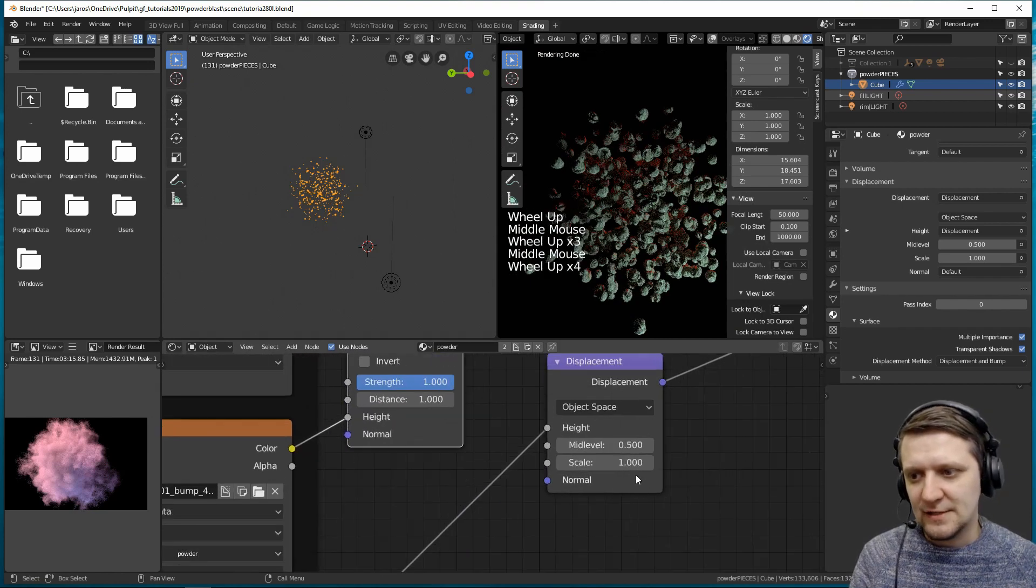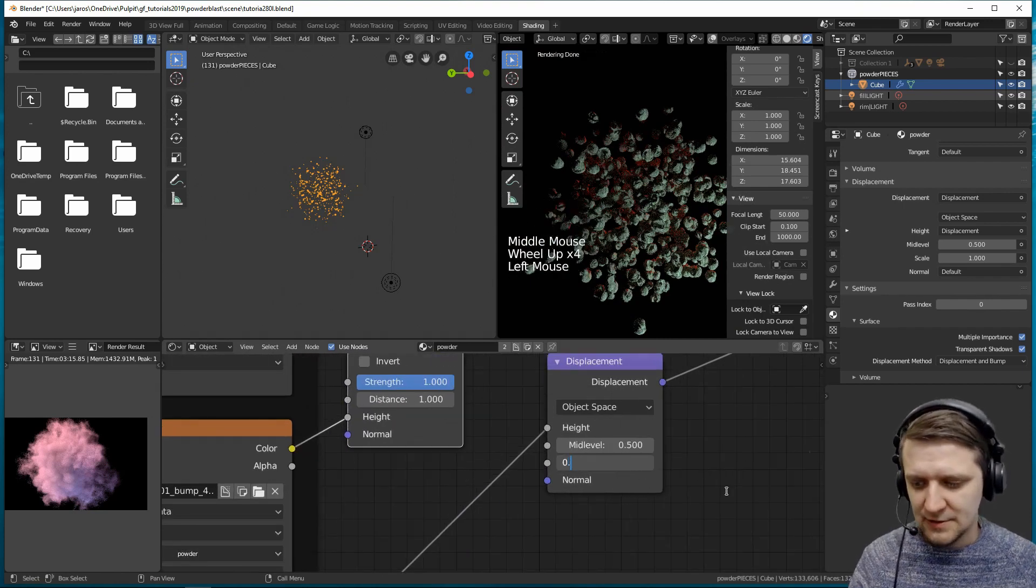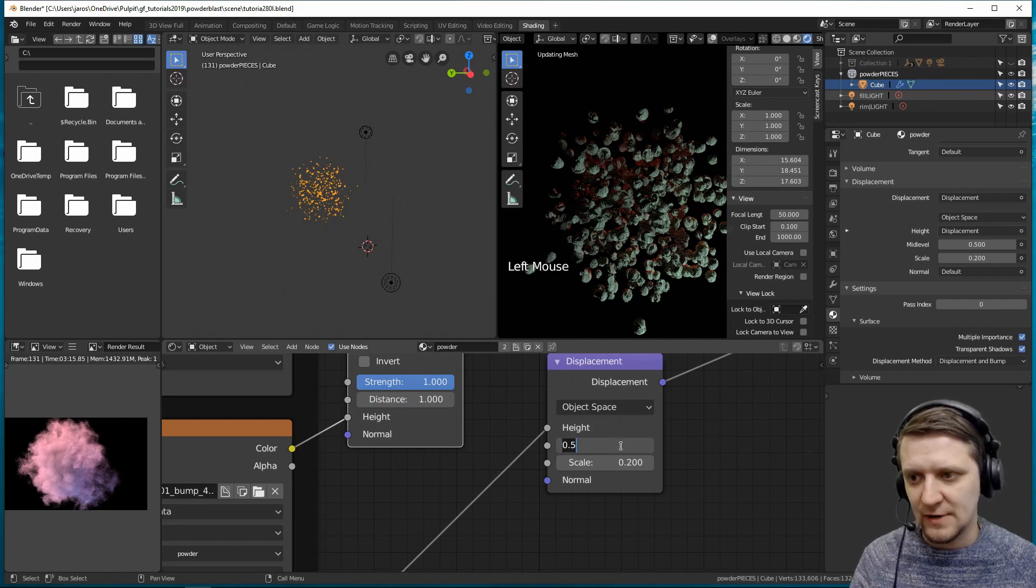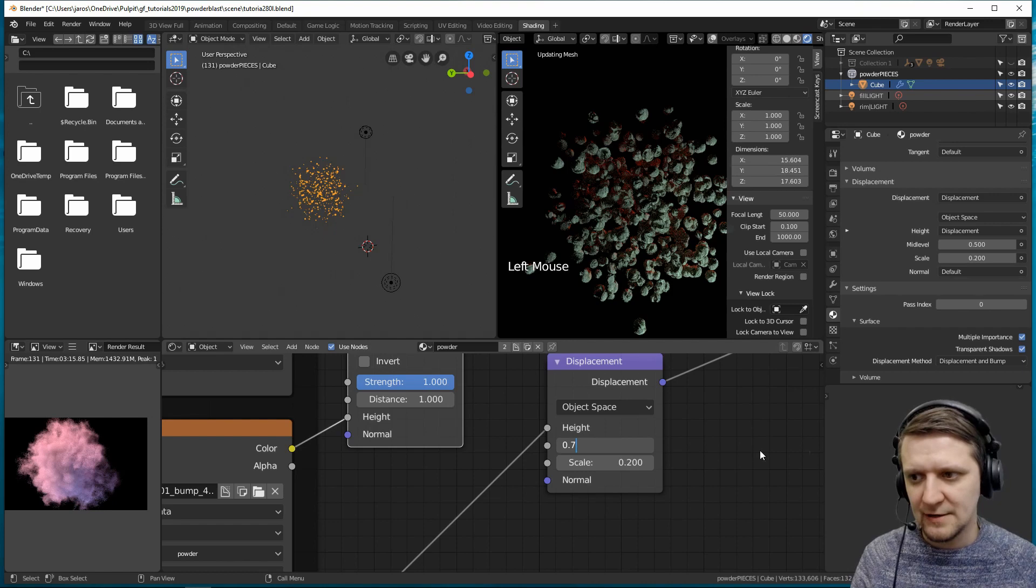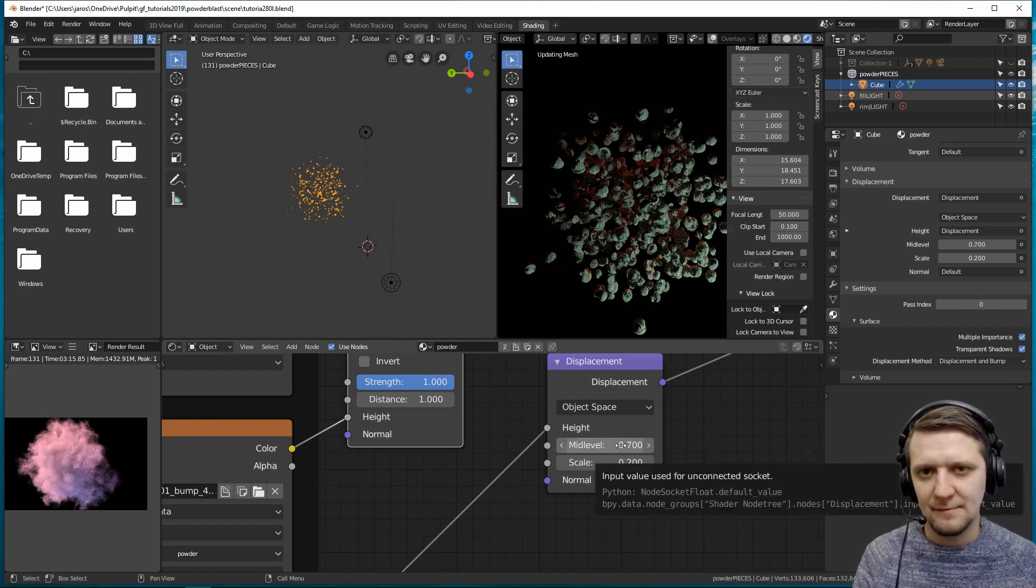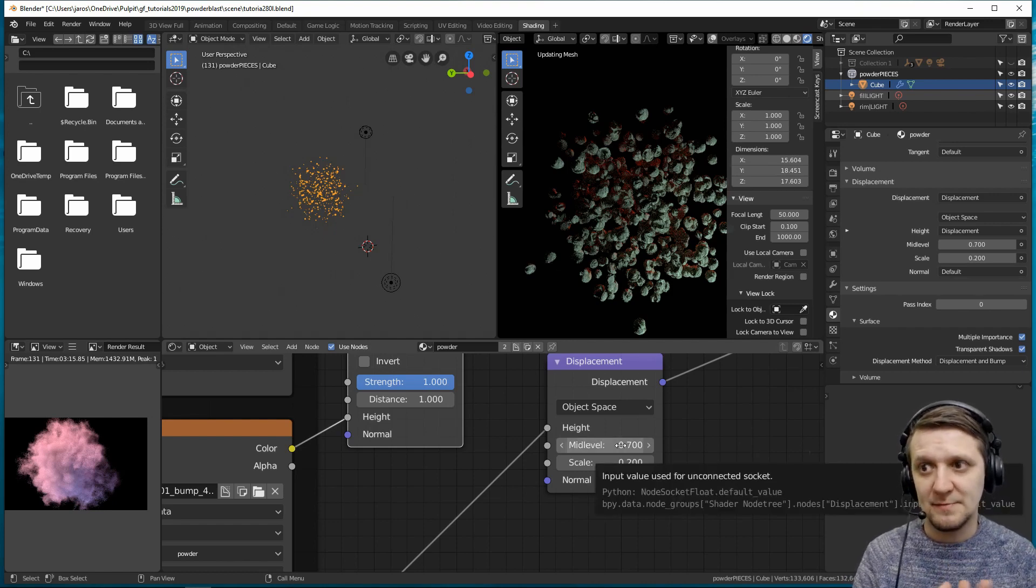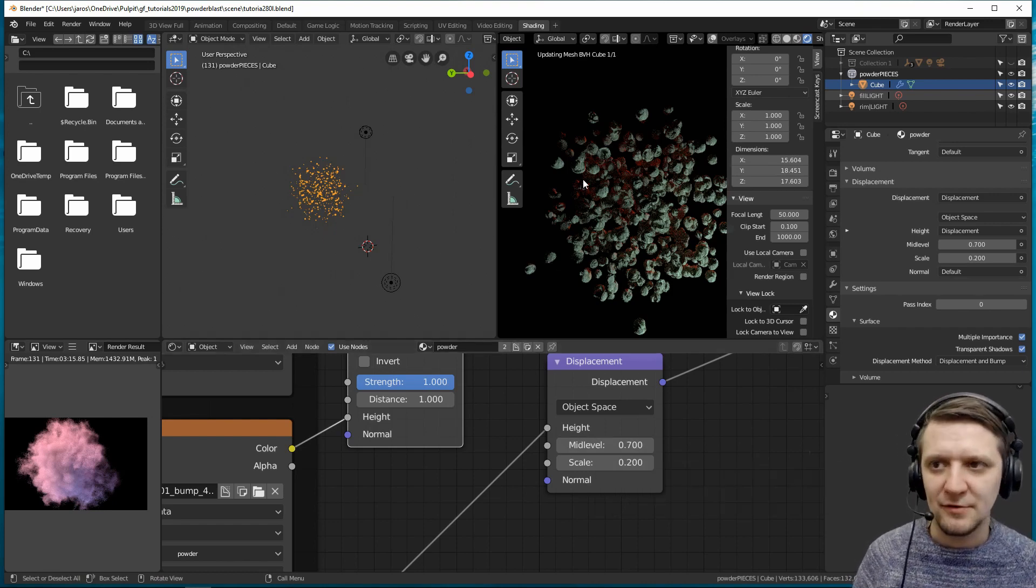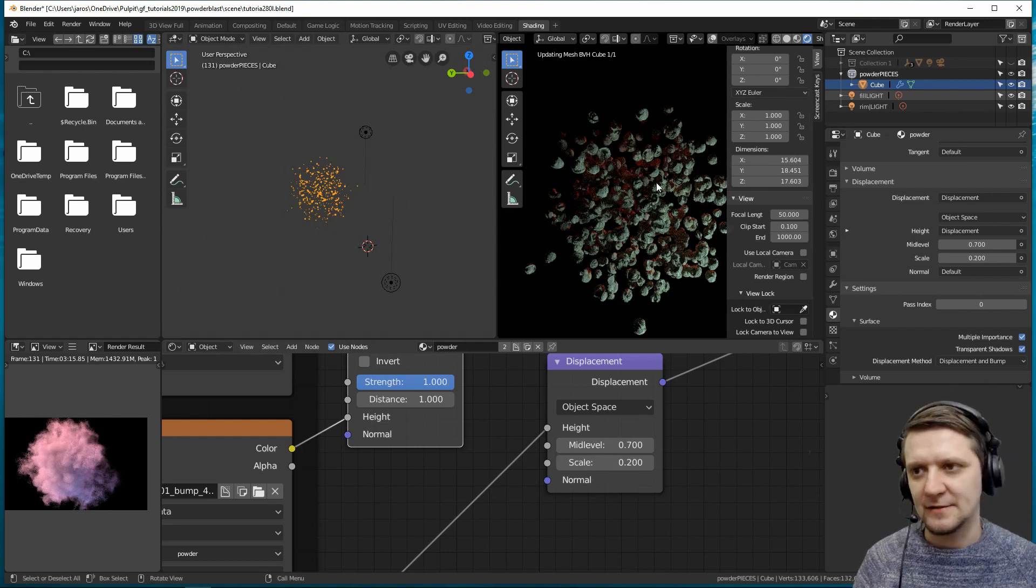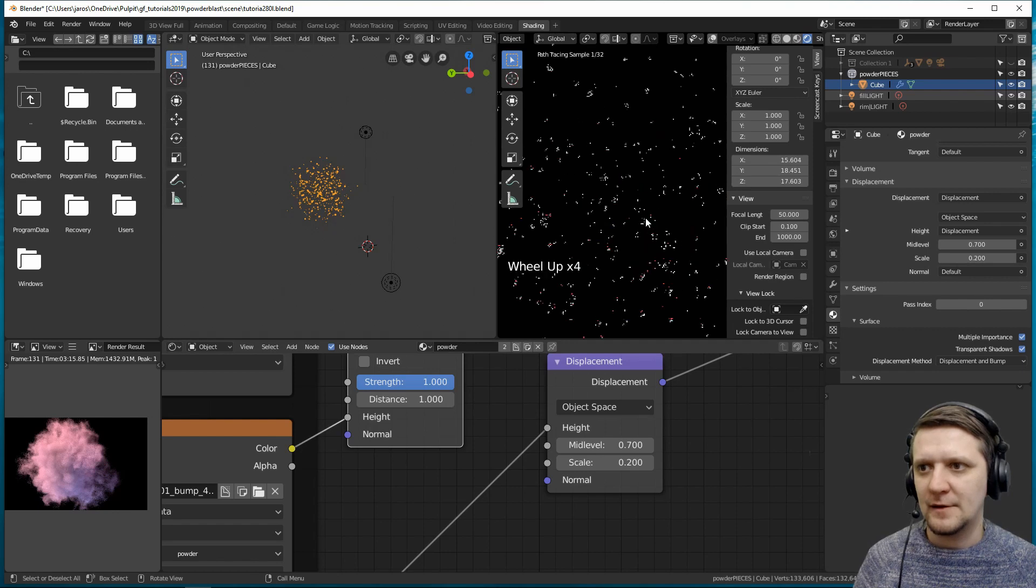So let's just decrease it to something like 0.2. I found these values to work quite well. And also mid-level can be a little bit higher. So this is the middle point of the displacement. You can experiment depending on your scene scaling and object scale. That's really codependent. And there you go.